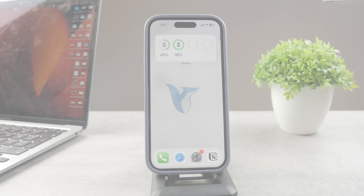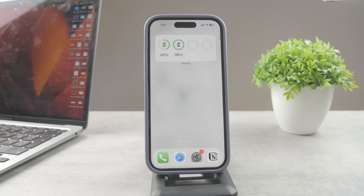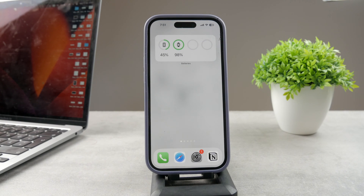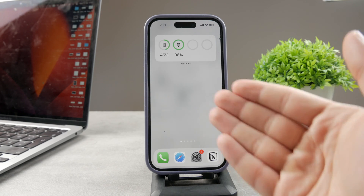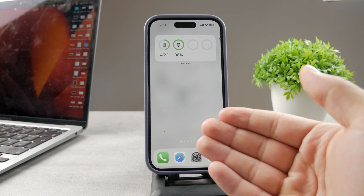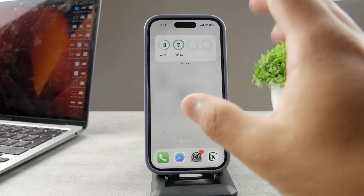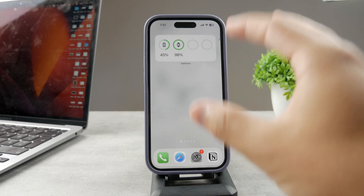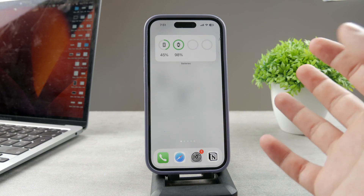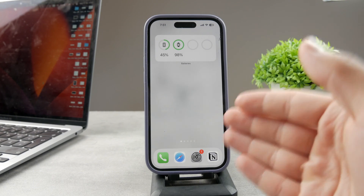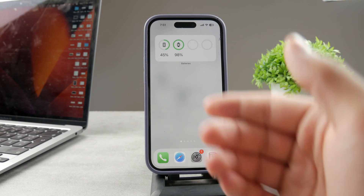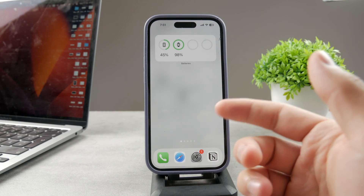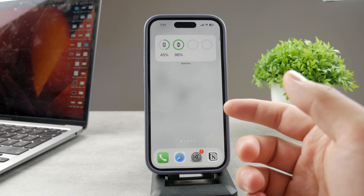Hello everyone, welcome to the Foxtech YouTube channel. This time we talk about getting some information about the iPhone based on the internet and based on some numbers available on the iPhone. Let me show you a couple of different ways how you can actually get more information about your iPhone.